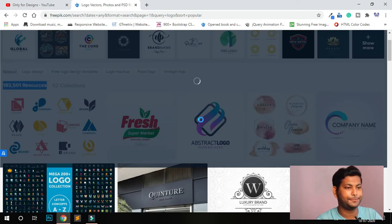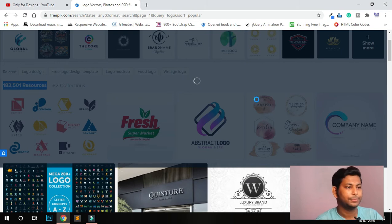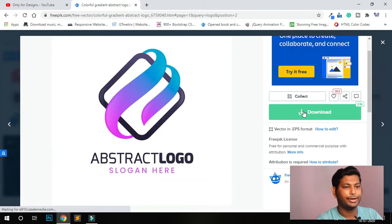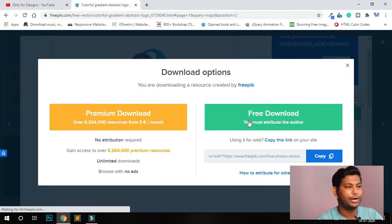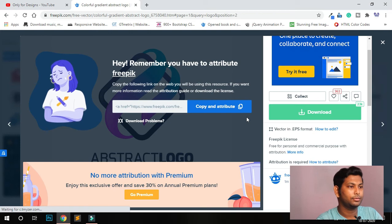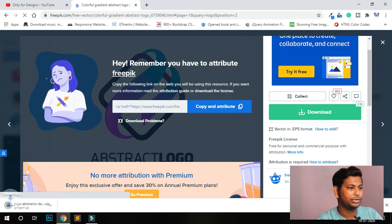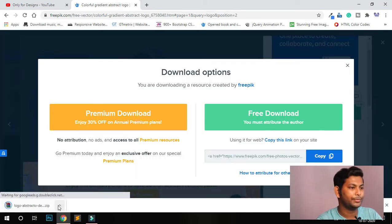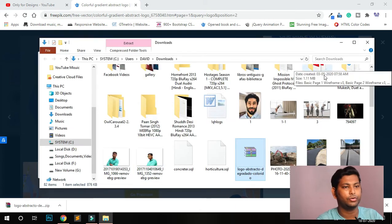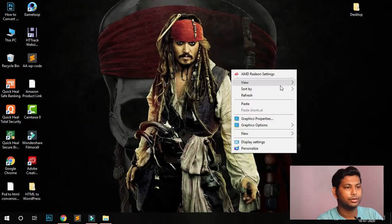I like this one, so click on it. You can also see the license — it's a free license. Click download, and you'll see both a free download and a premium download option. I'll click the free download. You can see it's already downloading.